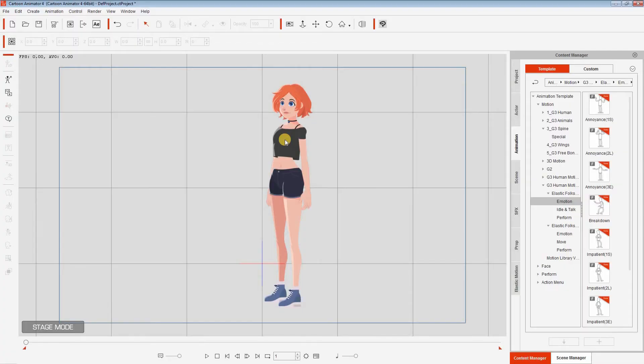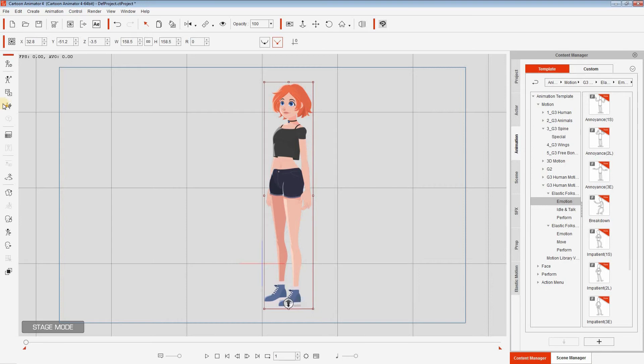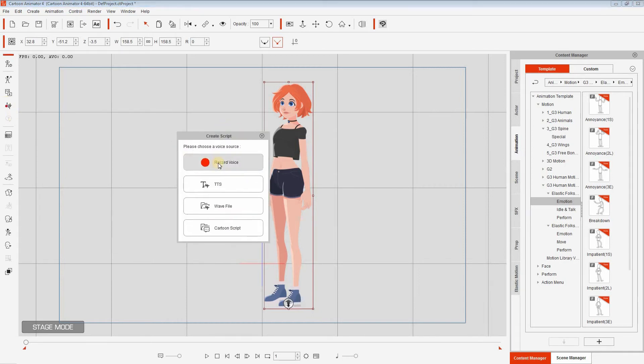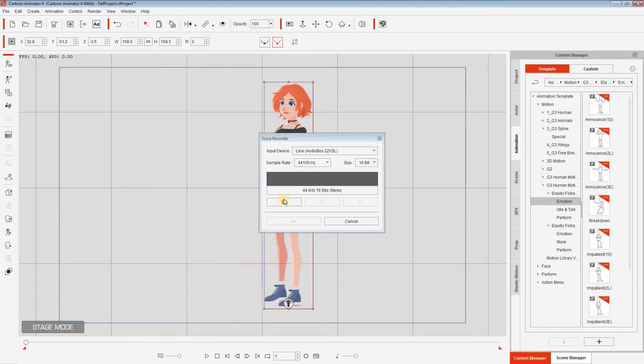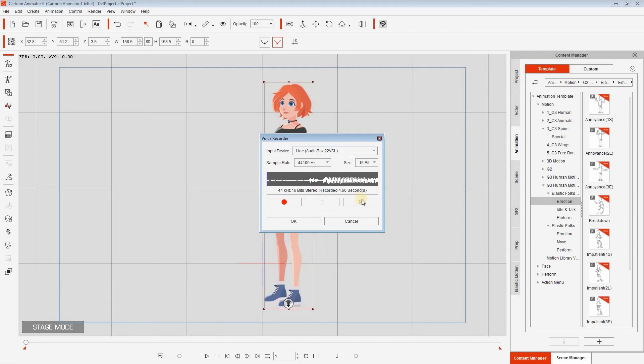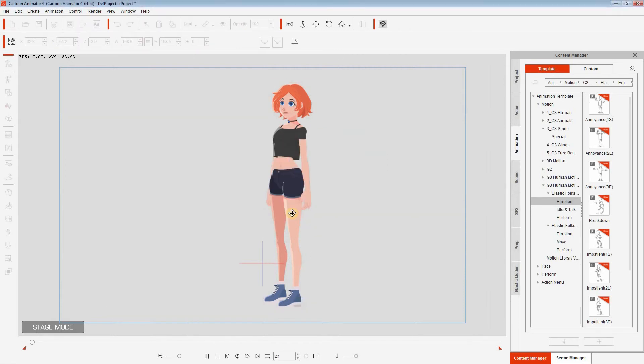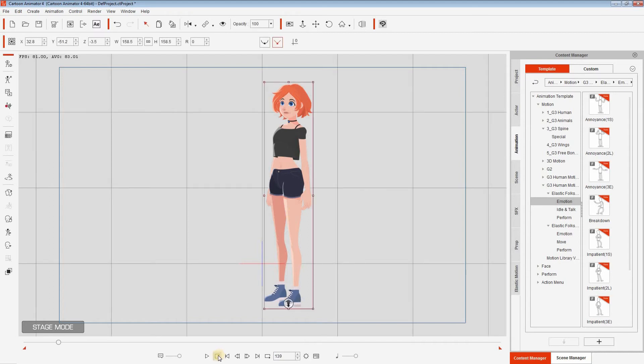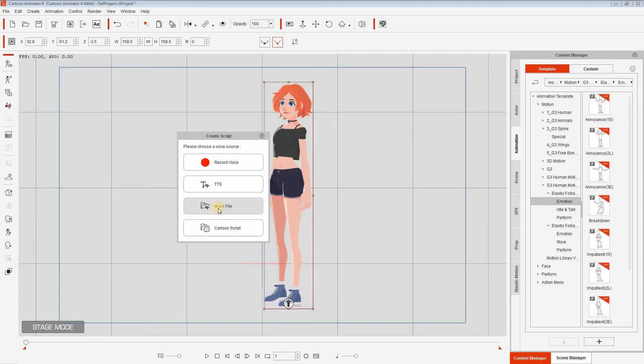If you are a beginner, there is a very easy way to do this. You simply select your character and click on Record Voice. You record something — 'Testing 1, 2. Testing, testing 1, 2.' — then press stop and click OK. Cartoon Animator will automatically do the mouth animation for your character using your voice recording. Alternatively, you can click on WAV file and simply import your audio and it will do exactly the same.